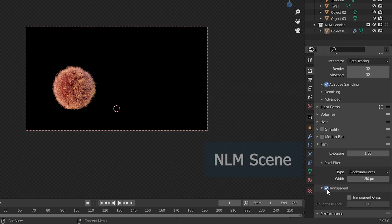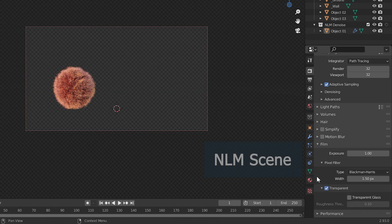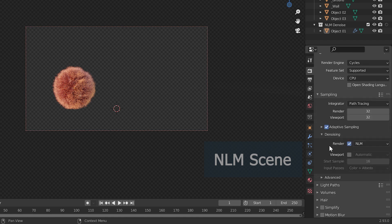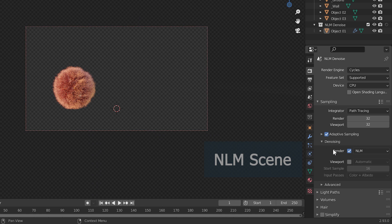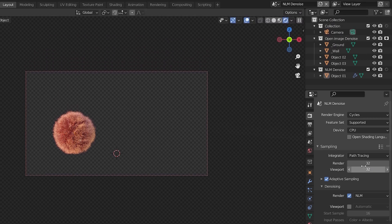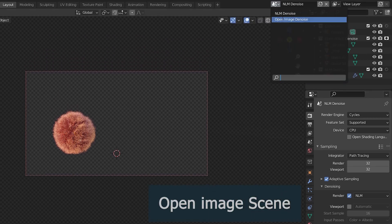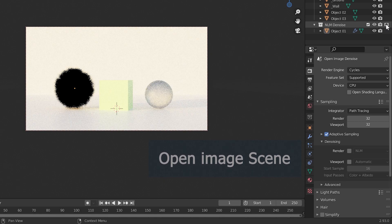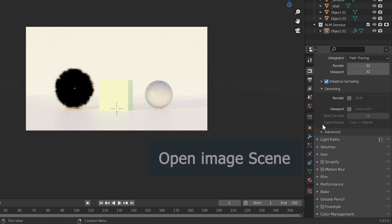After the holdout, only the object for NLM Denoise is shown, but the background is filled with black. We need a transparent background, so enable the transparent option under the Film option dropdown in render properties. Now select NLM as the required denoiser for this scene, and set 32 render samples as before. Now adjust settings for the Open Image Denoise scene. Select the Open Image scene from the scenes dropdown. In this scene, hold out the NLM Denoise object collection so only the remaining objects appear.